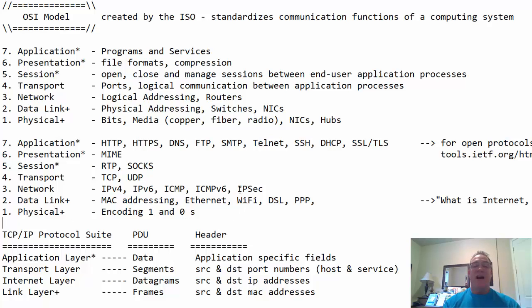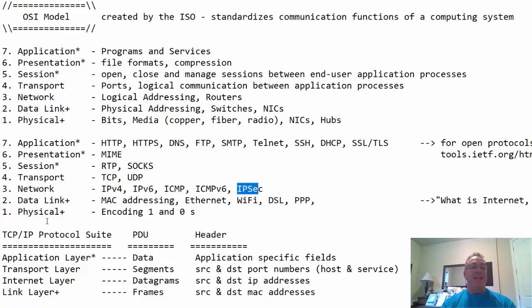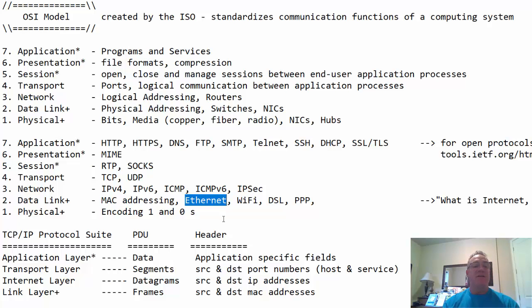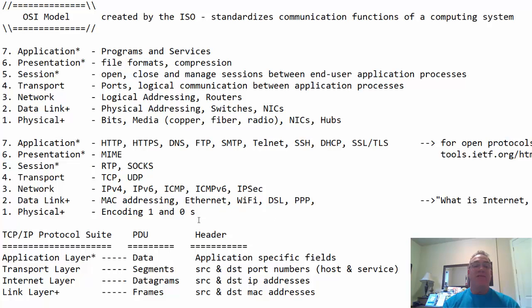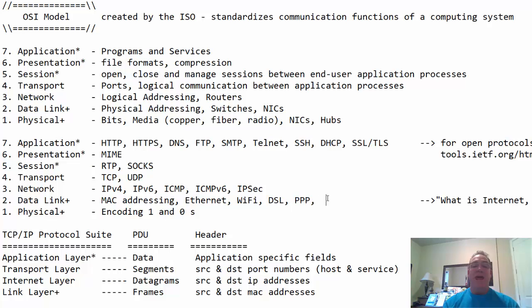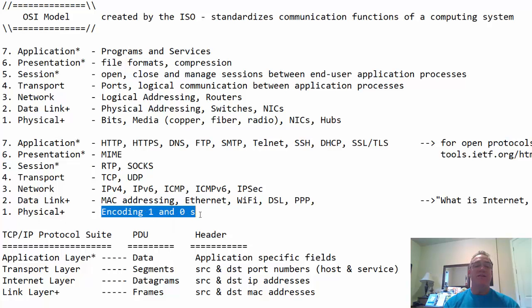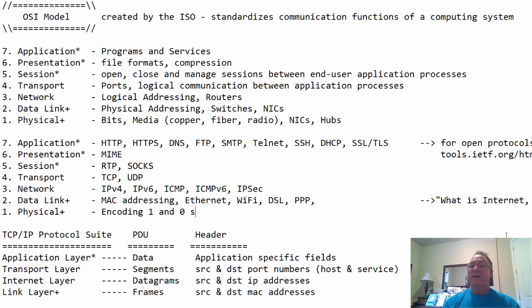The data link layer is the layer of MAC addressing. MAC addresses, if we're dealing with Ethernet, it's also the layer of wireless Ethernet, Wi-Fi. And you could have things that are non-Ethernet related, like DSL or point-to-point protocol, WAN protocols, basically. And then at the physical layer, we deal with the encoding of 1s and 0s, or the bits, on the wire.